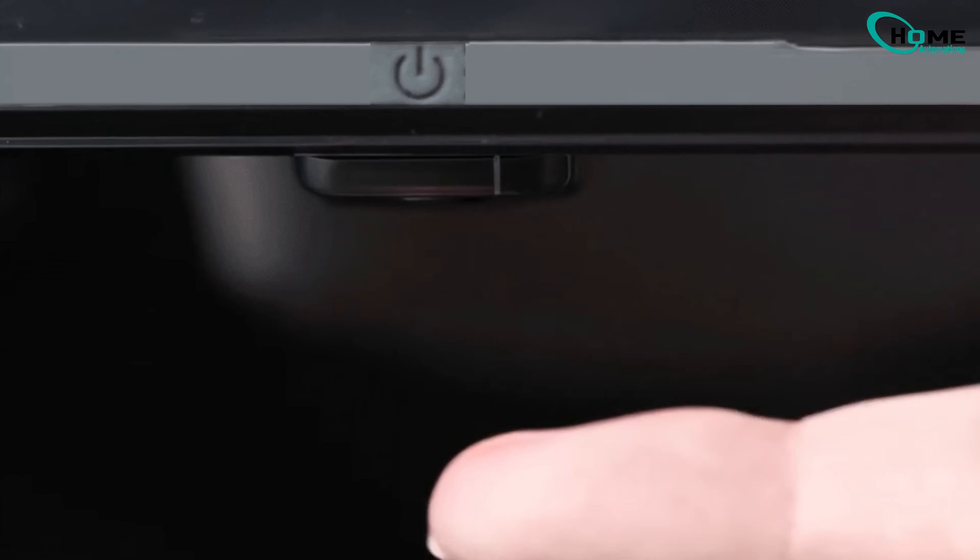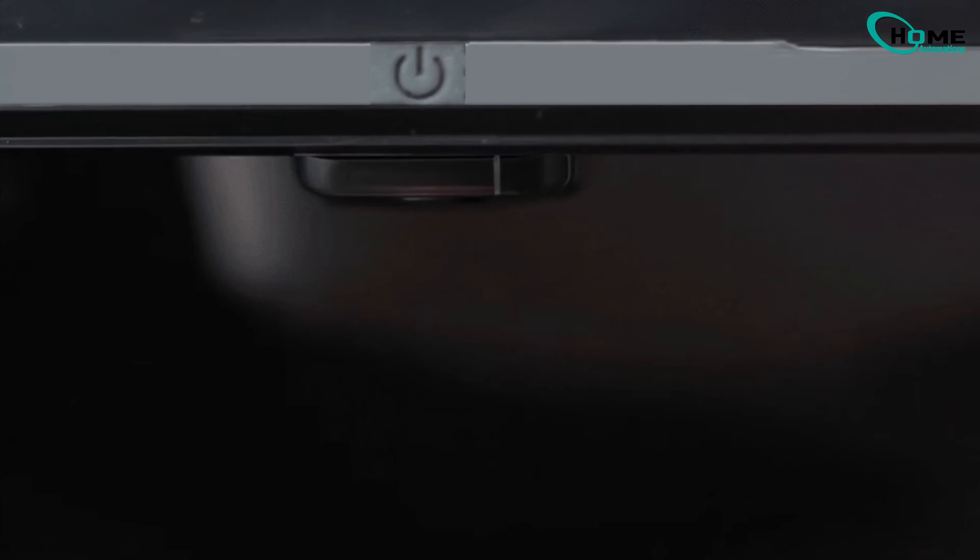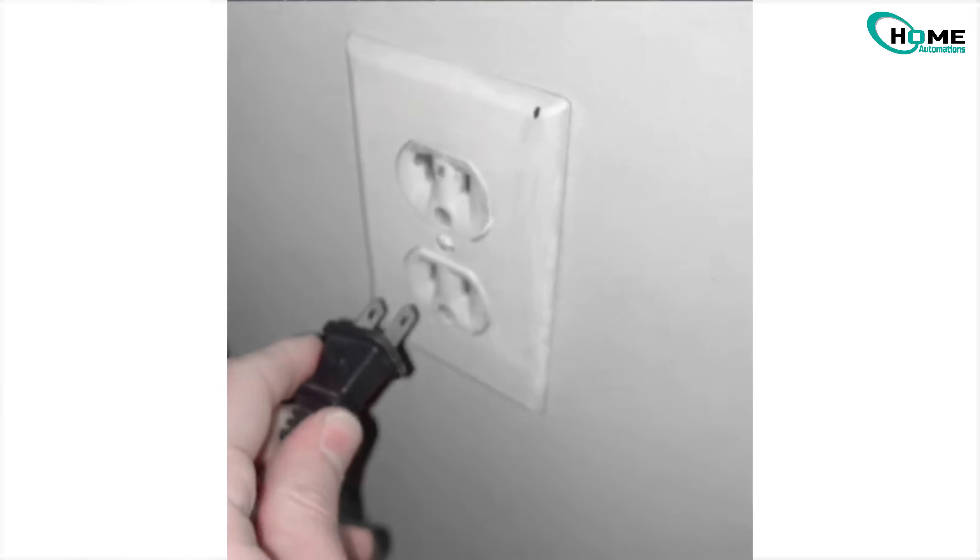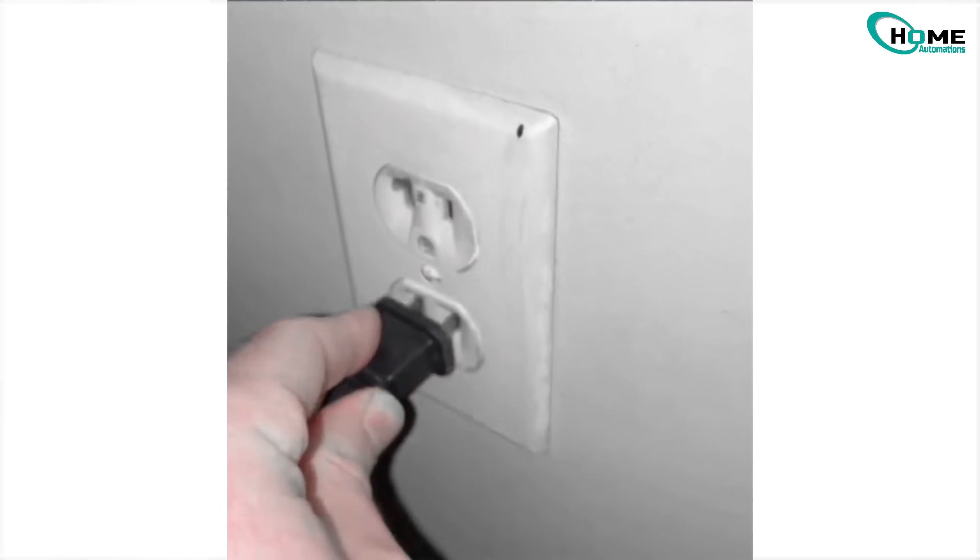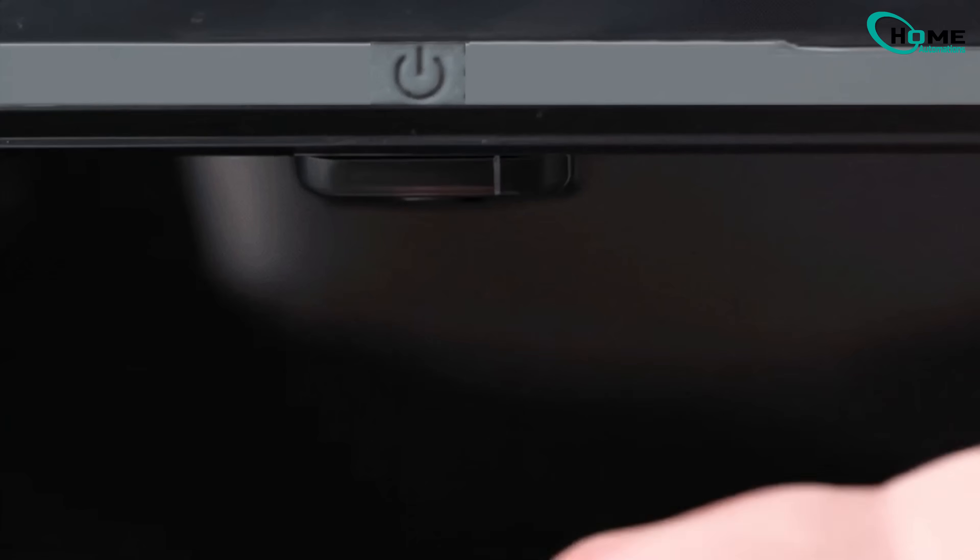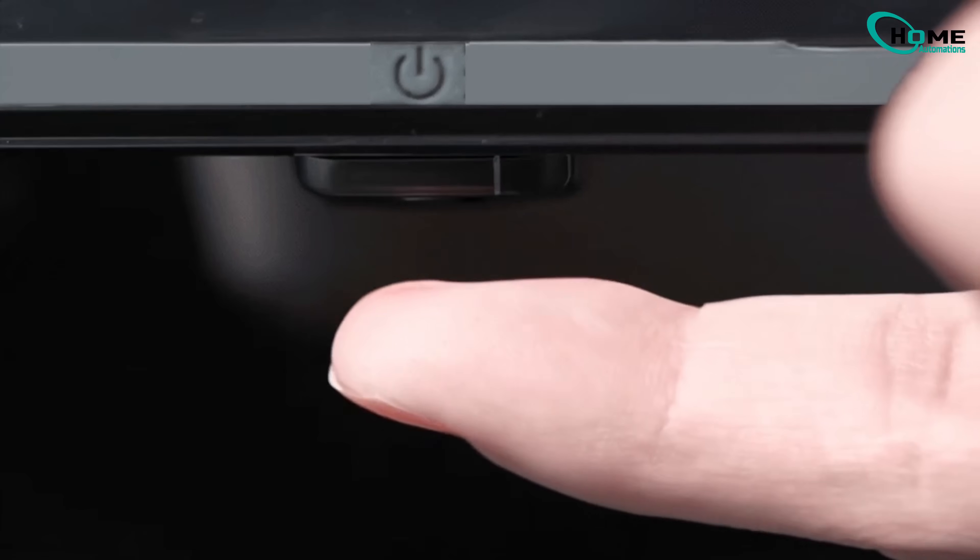After 30 seconds, plug your TV back in and turn it on using the button on the TV, not the remote. If your screen comes back, awesome, you did it.